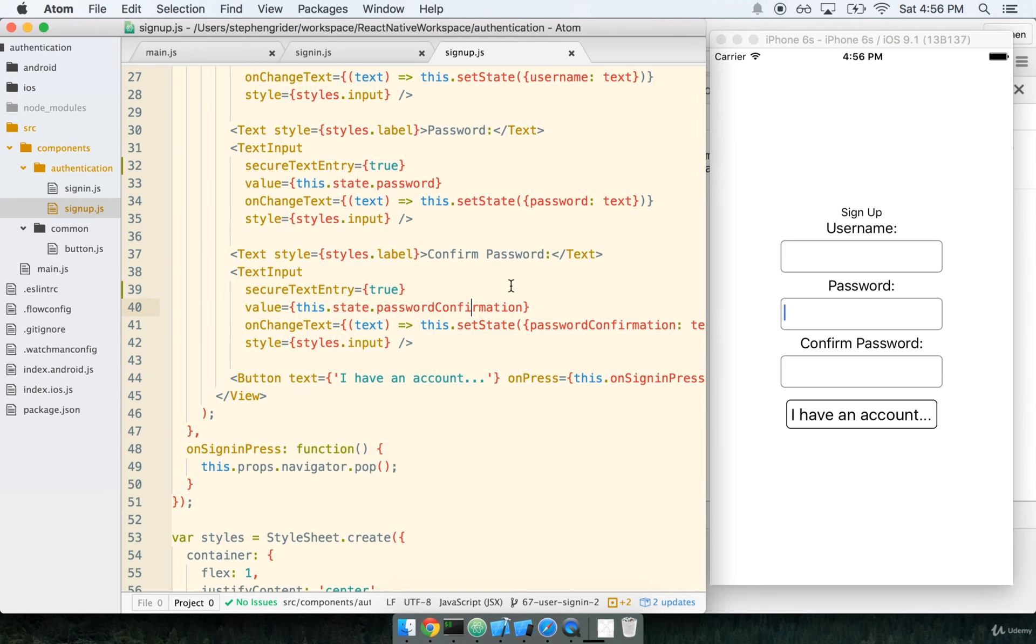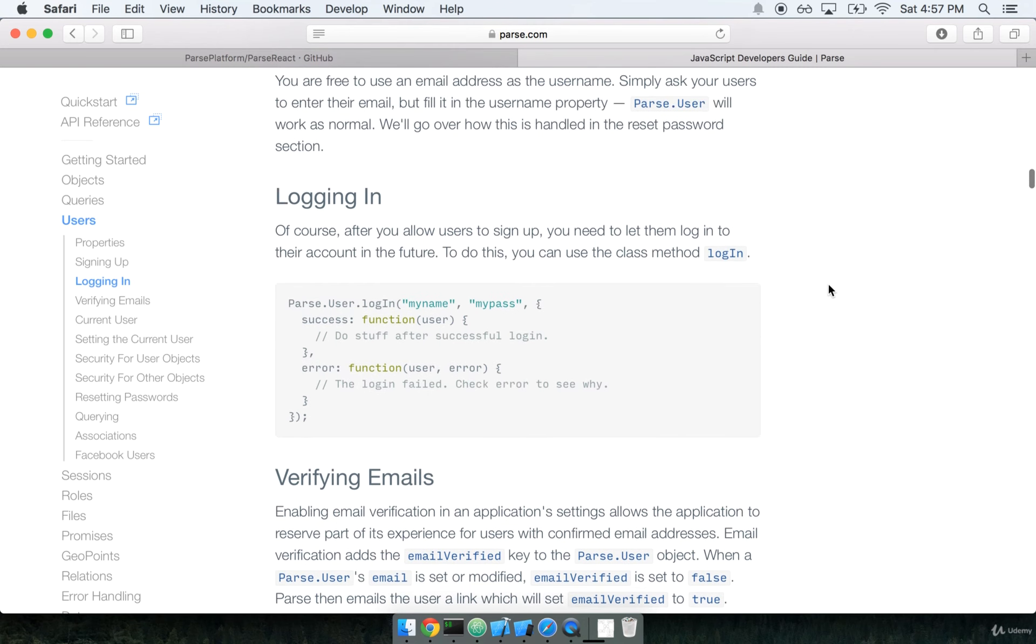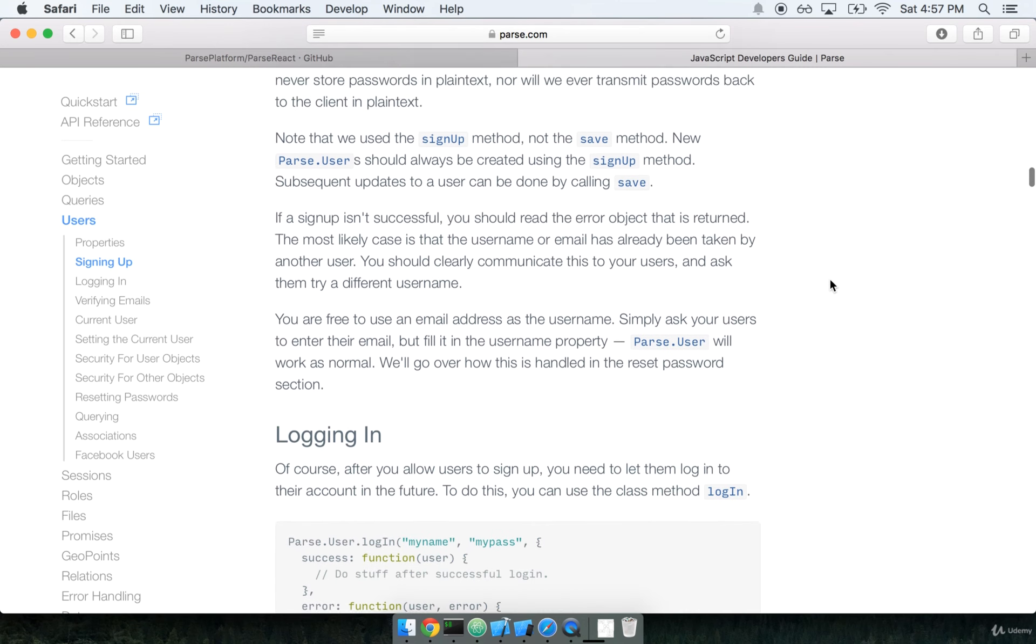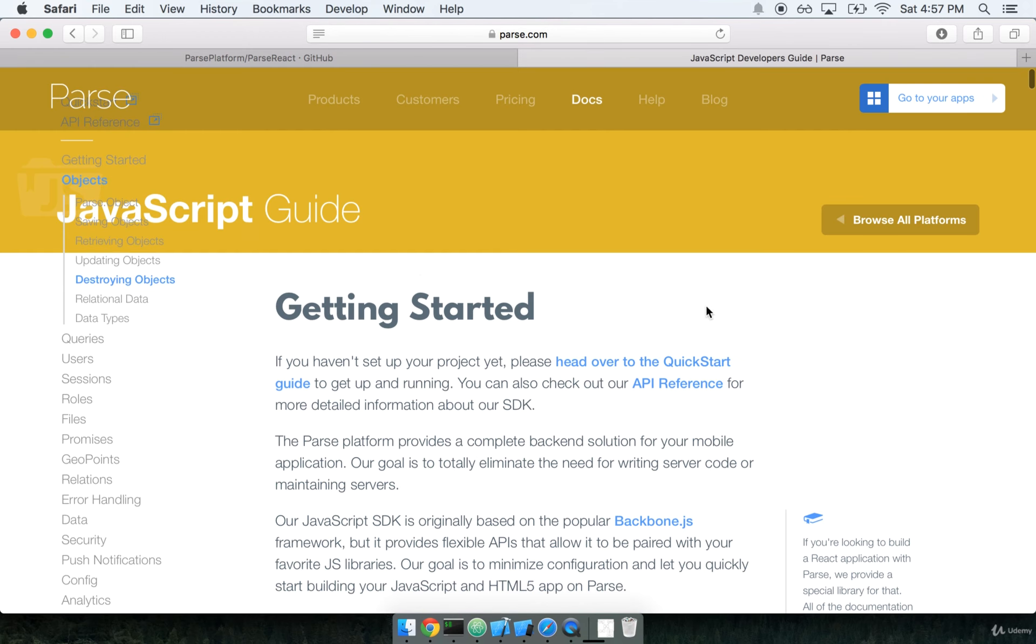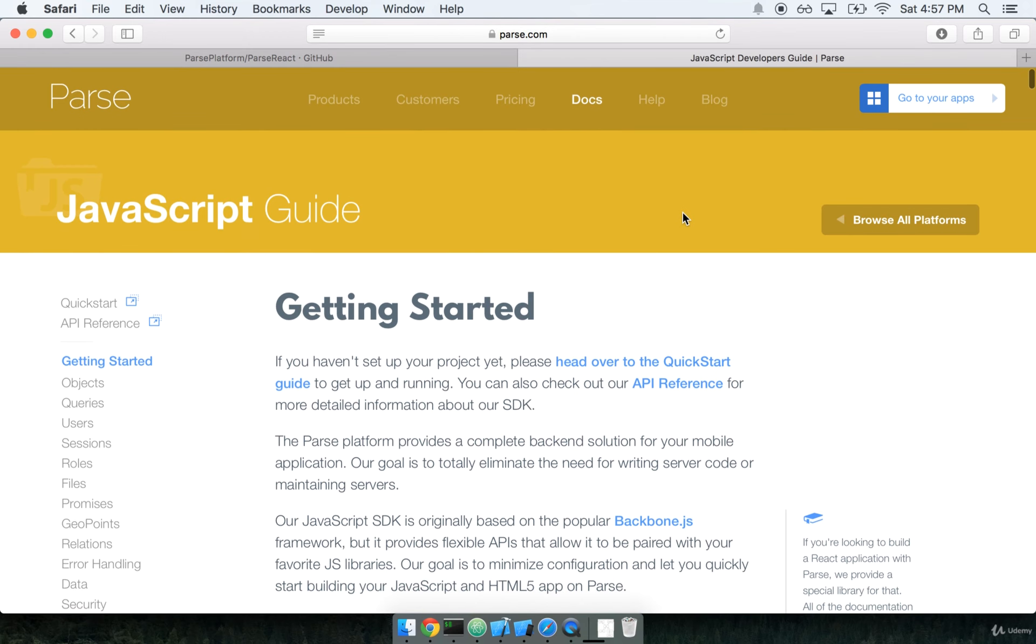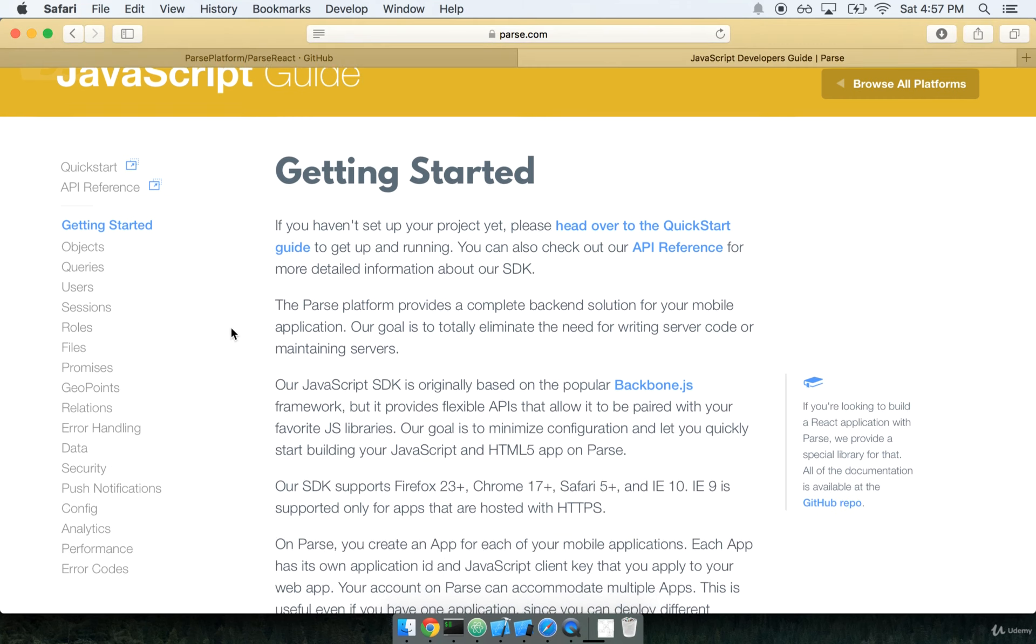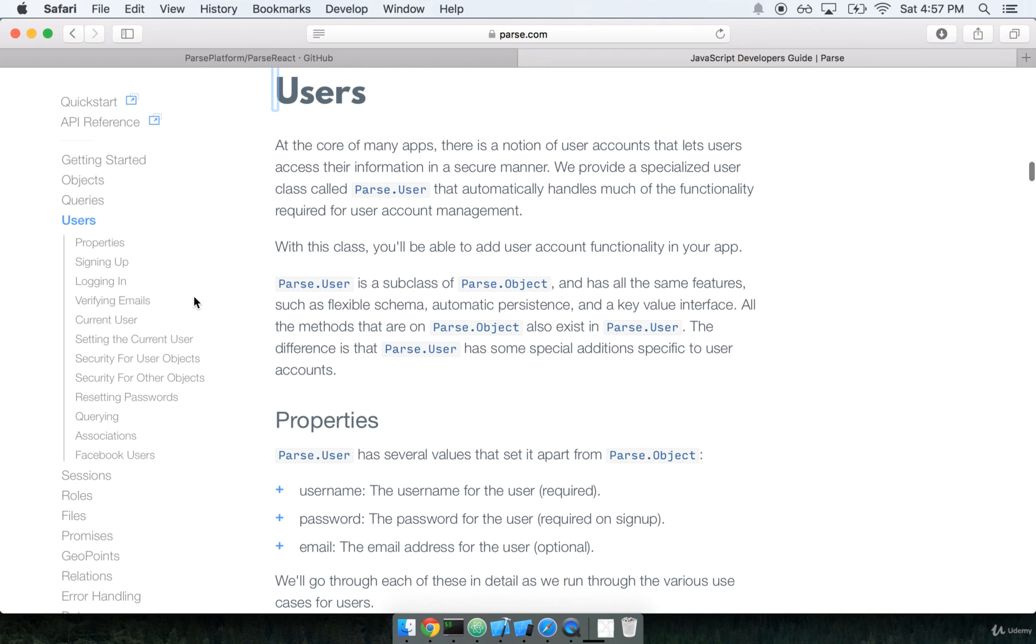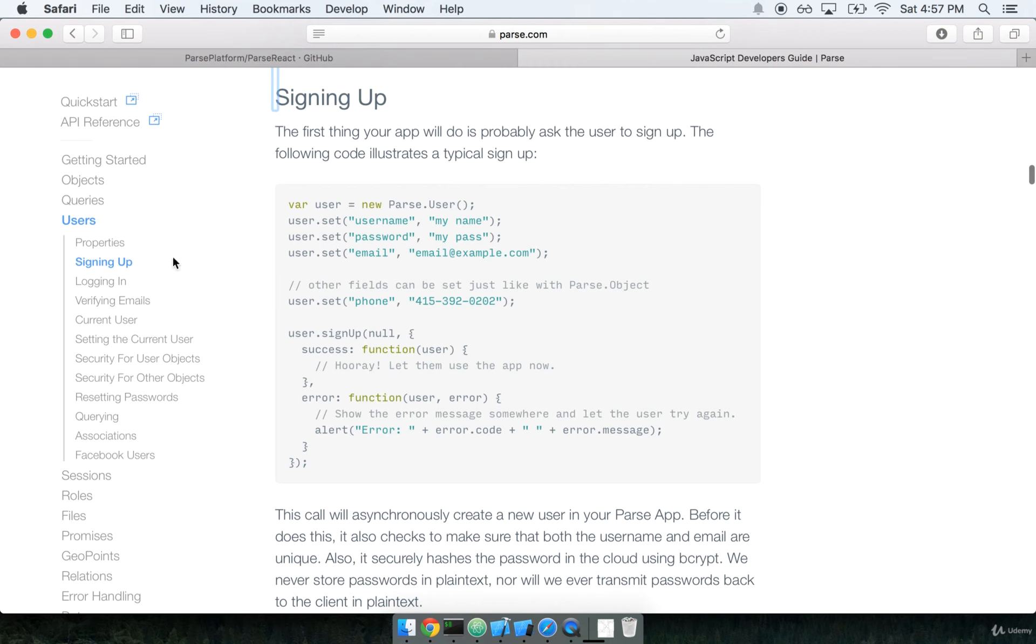User sign-up works a little bit differently than the user sign-in, but it's still very similar. I'm going to pull back the Parse documentation. Just search for Parse JavaScript SDK guide and you'll end up at a page that looks like this. We'll select the users on the left-hand side, and then we'll just click signing up.